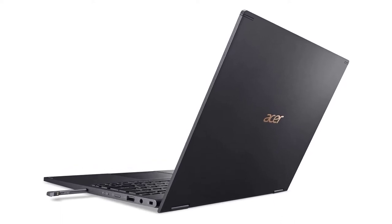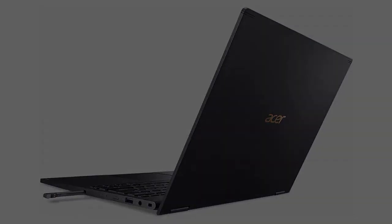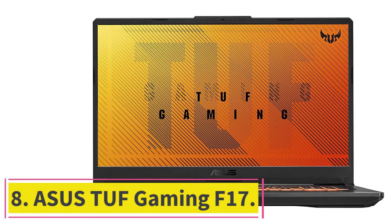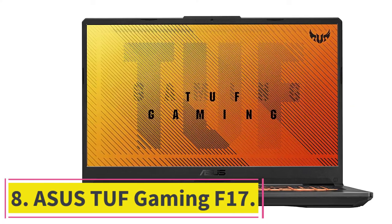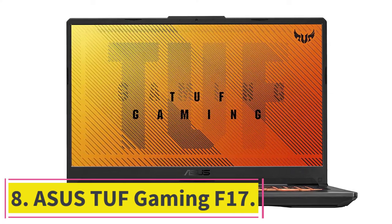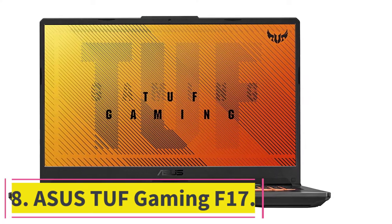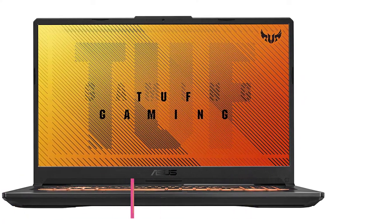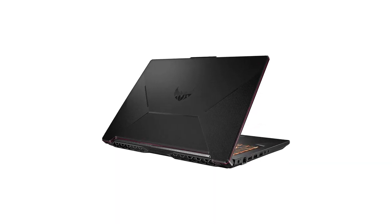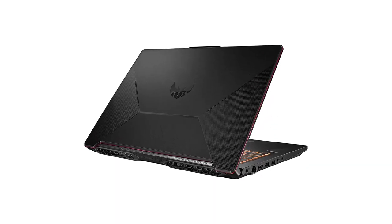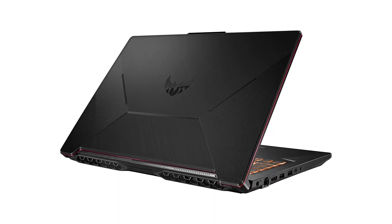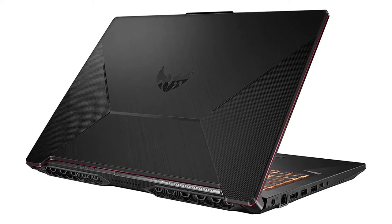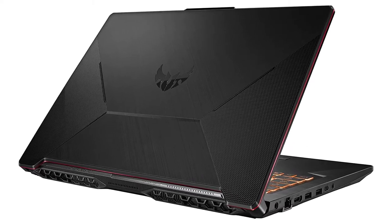At number eight, ASUS TUF Gaming F17. If your main focus is on creating 2D animations, ASUS TUF Gaming F17 is a solid option. It has some powerful internals such as a 10th gen i5 processor, GTX 1650, and 8 gigabytes RAM.